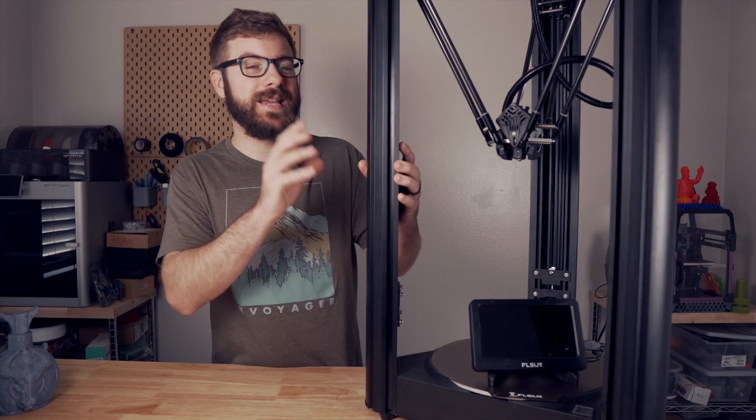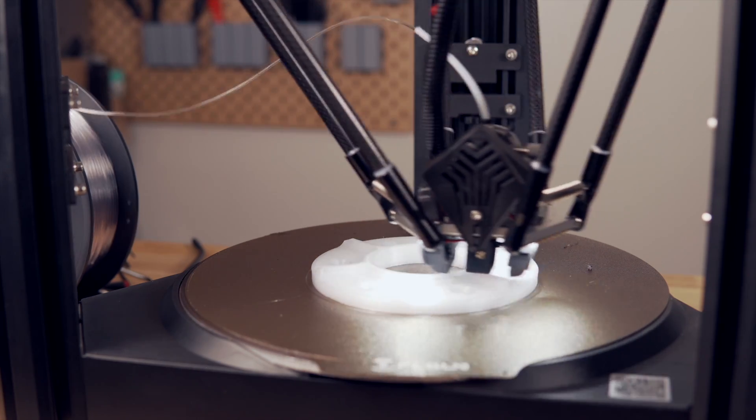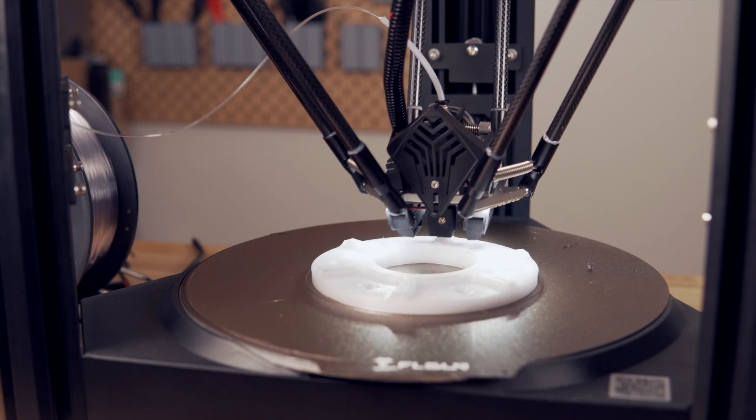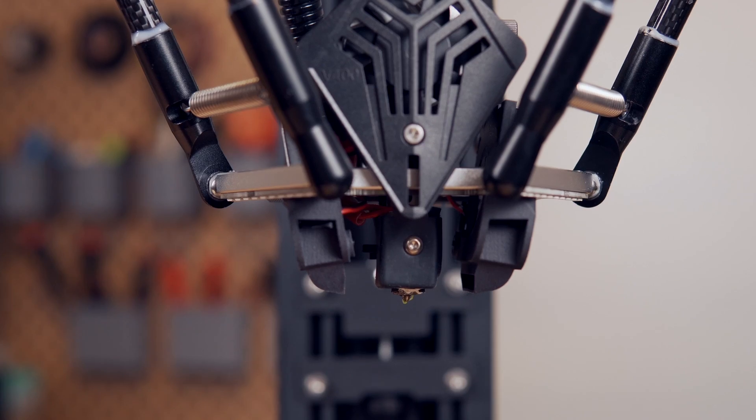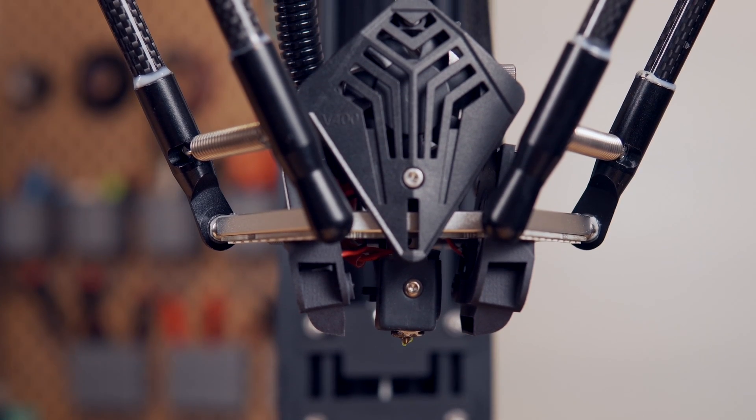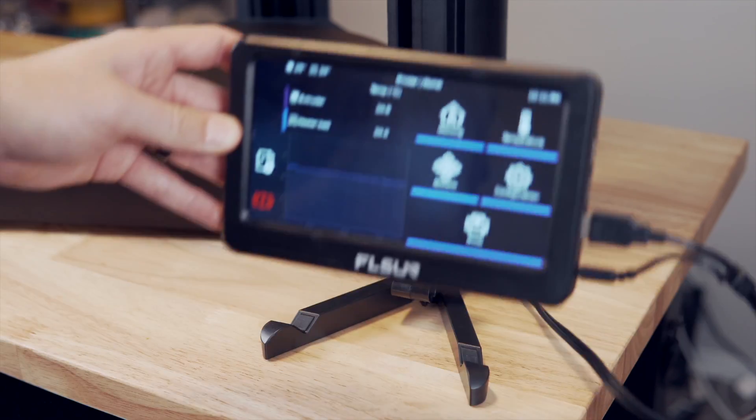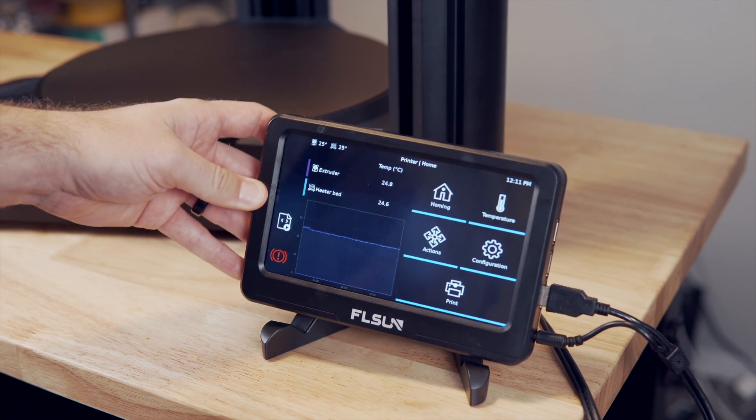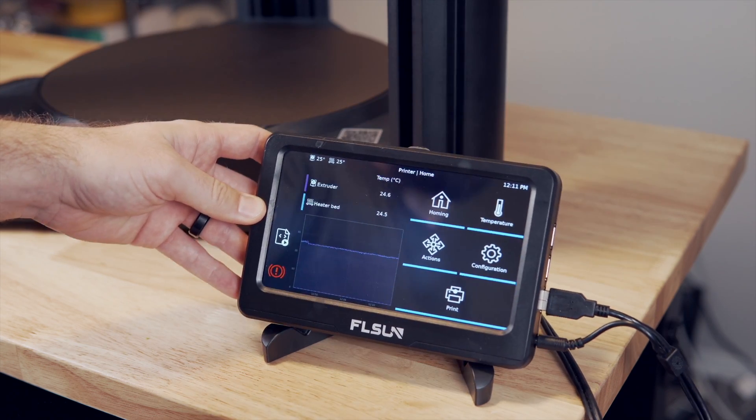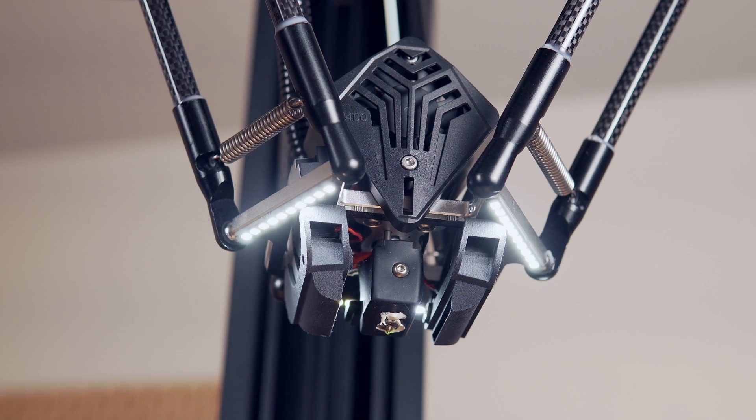This beast is the FL Sun V400 that might look like the SR but is quite a bit bigger, has a dual gear direct drive extruder and comes stock with Clipper as well as a host of other upgrades. Since the unboxing two months ago I've really gotten to spend some time with the V400, put it through its paces and print a couple of kilograms of material through this machine.